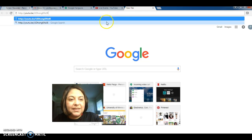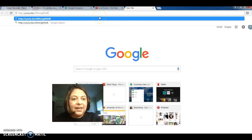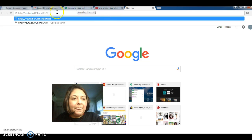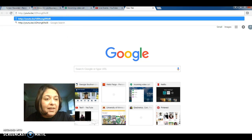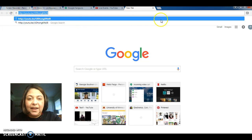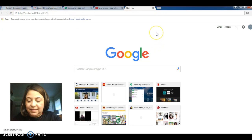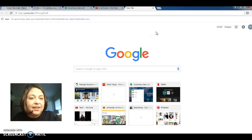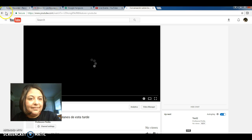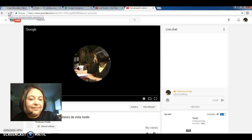And now I'm going to show you that just by clicking control V or pasting your link, you will be able to see the video that I just created, that we just created. All right.